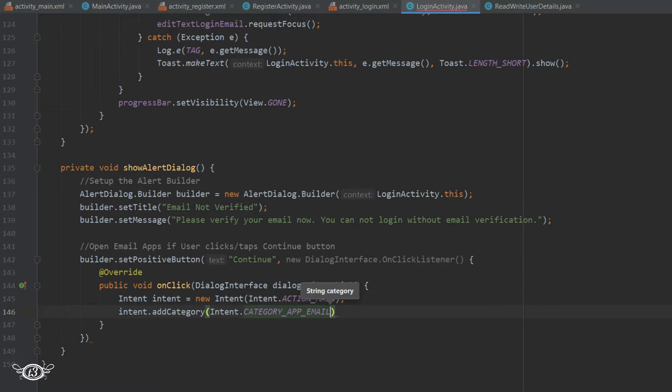Since we want to open the email apps. In case if you have many email apps on your phone and you run this app on your phone then the Android is going to display the list of those email apps to choose from. But since in our emulator we have only one email app so it won't give any option and instead it will directly open the Gmail app. Anyways we will see that later.